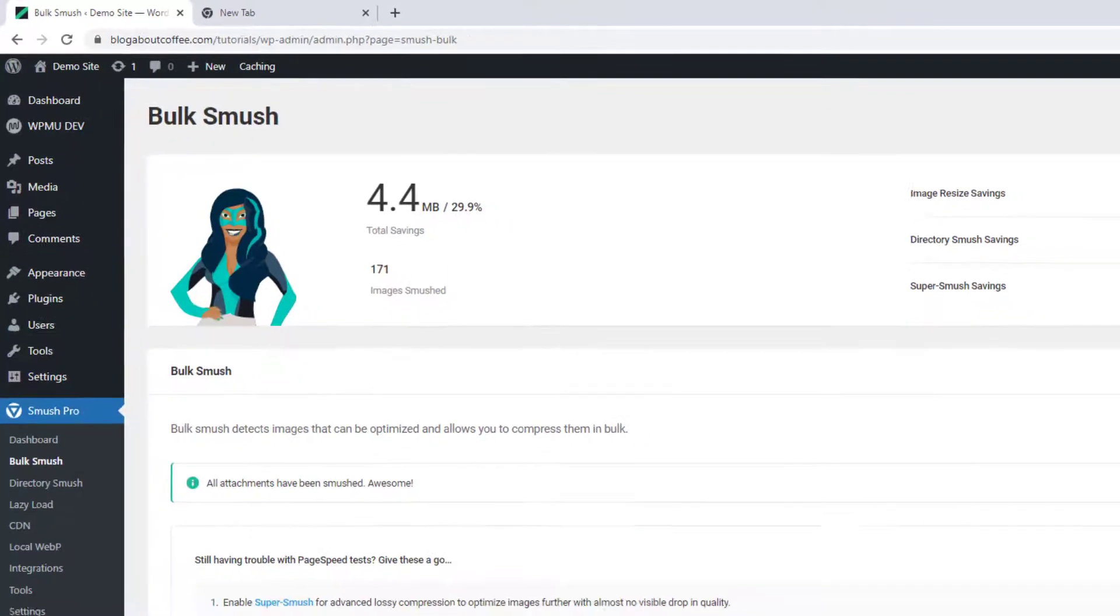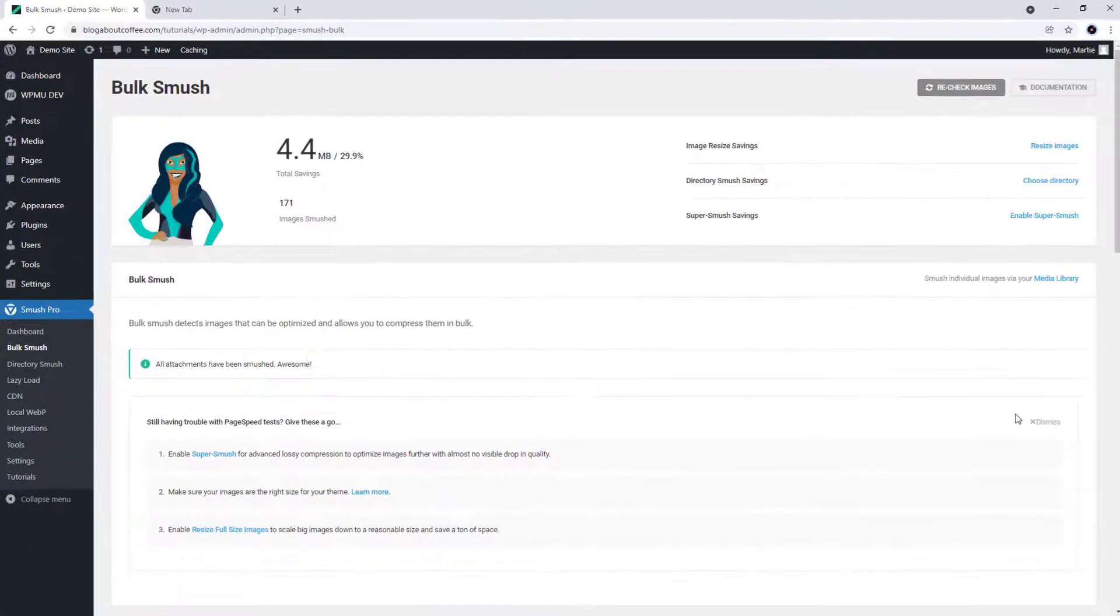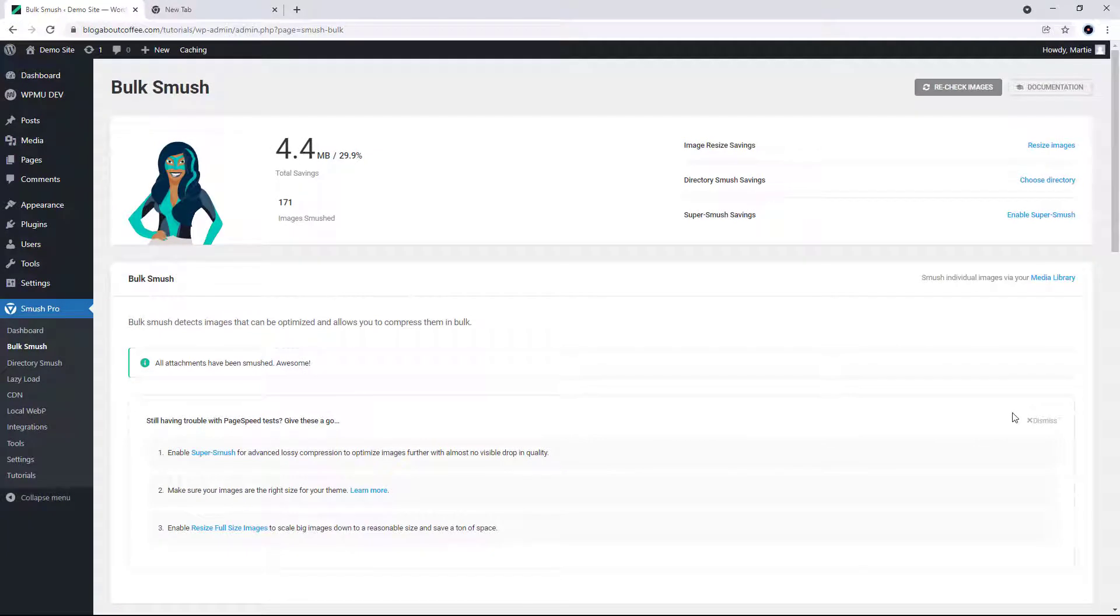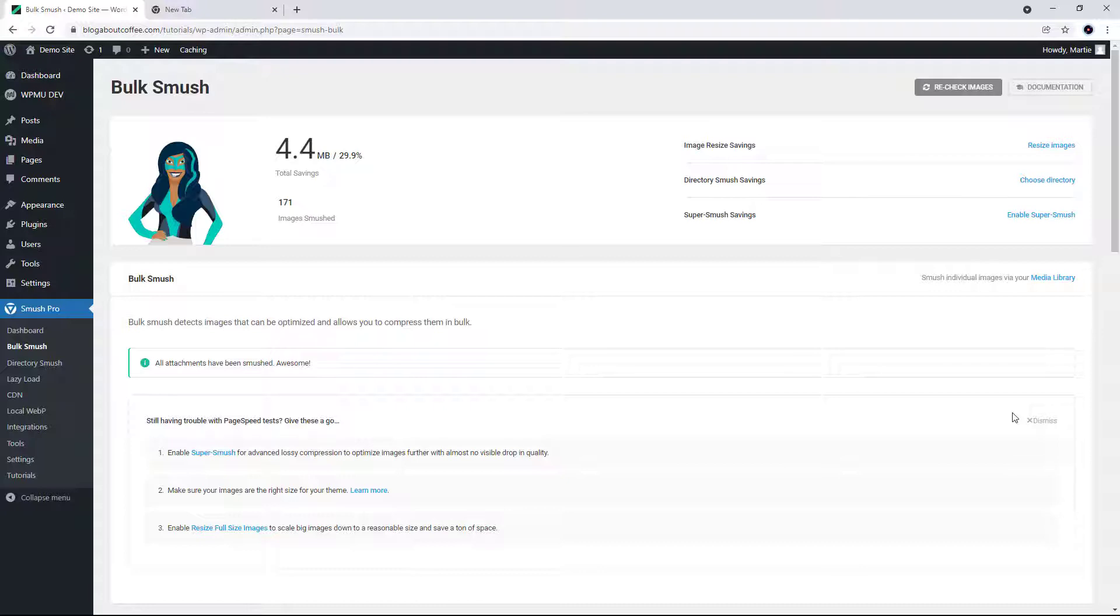Now, you might have noticed that on Pingdom, it said I only had 2.3 megabytes of images total, and then here it's saying we've saved almost double that number. And this is because WordPress auto generates a bunch of different image sizes for each image we upload. But Pingdom's only counting the images that are actually live on our site, as these are the only ones that will affect our loading times.